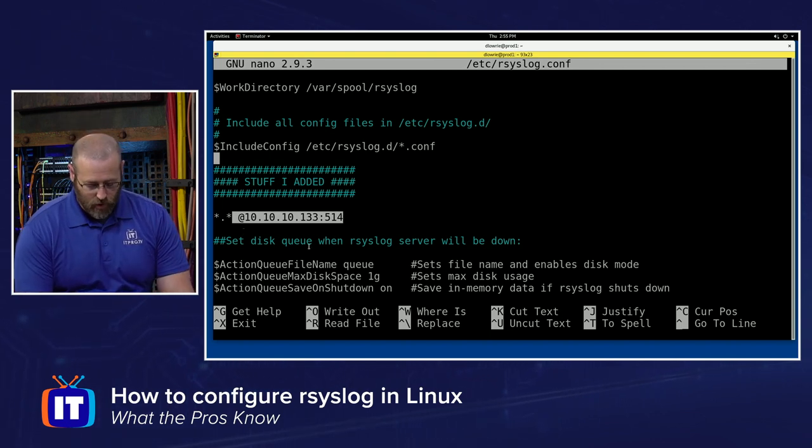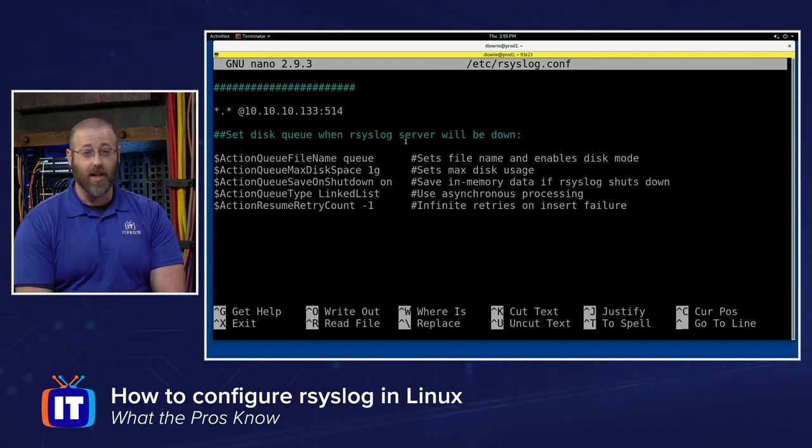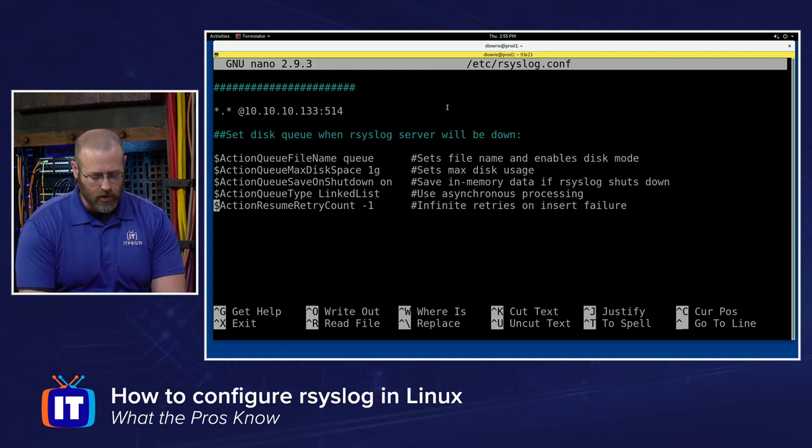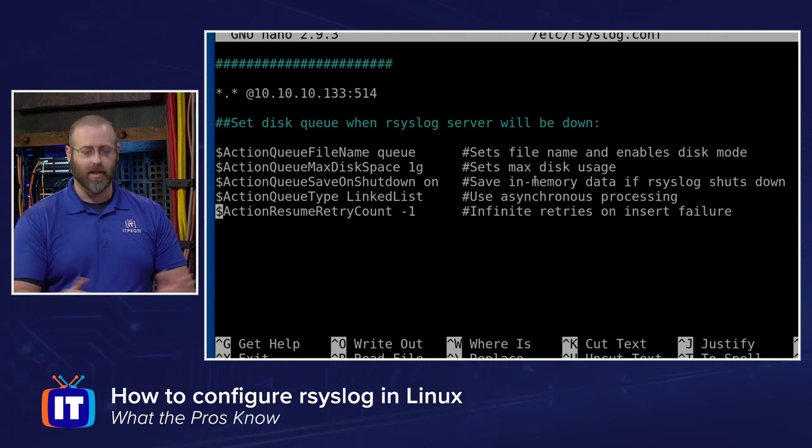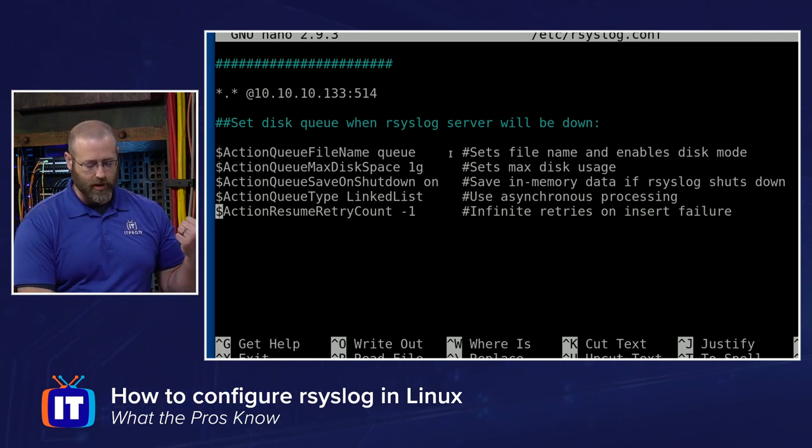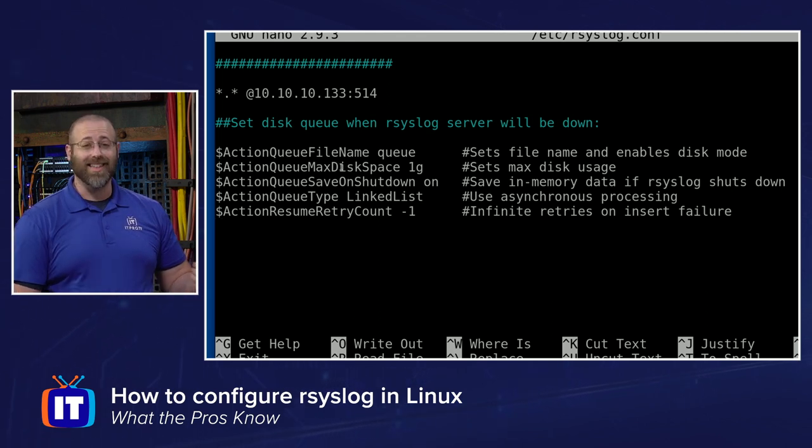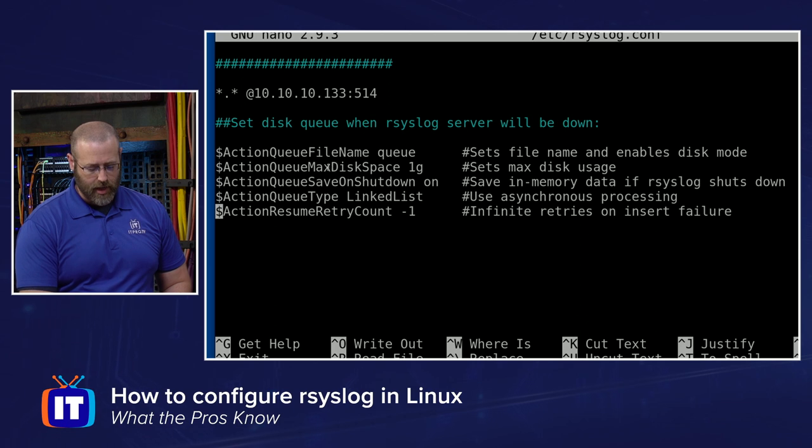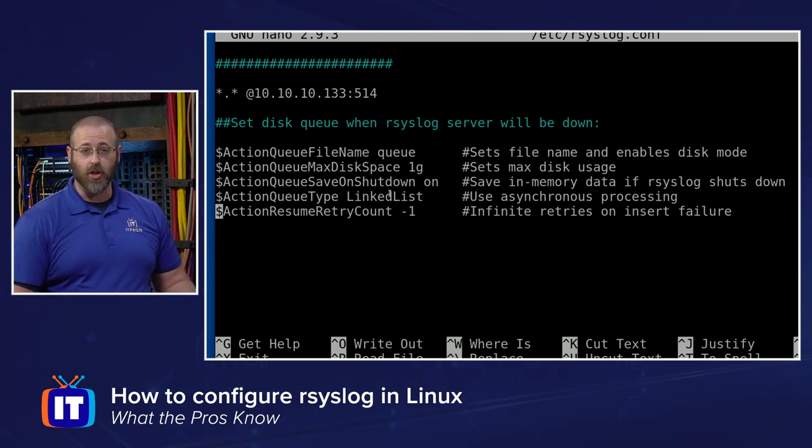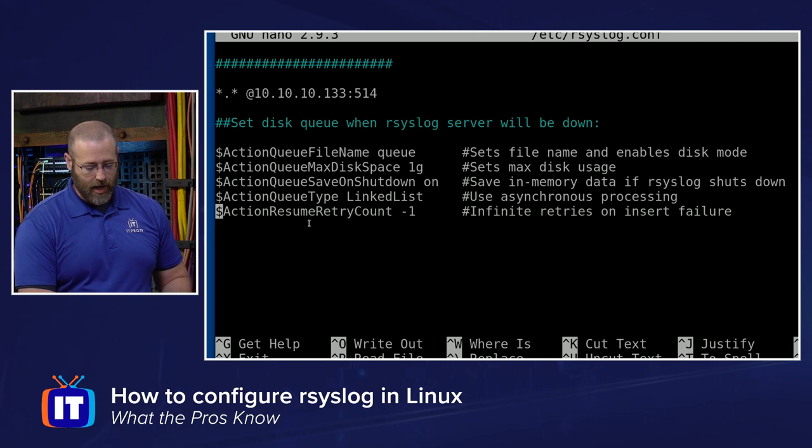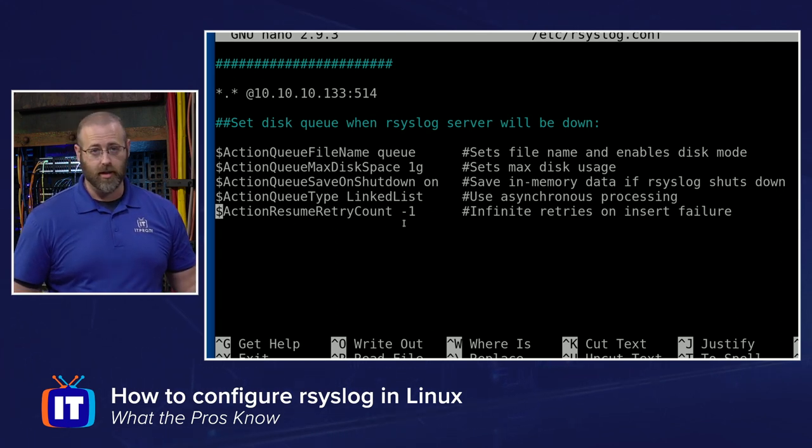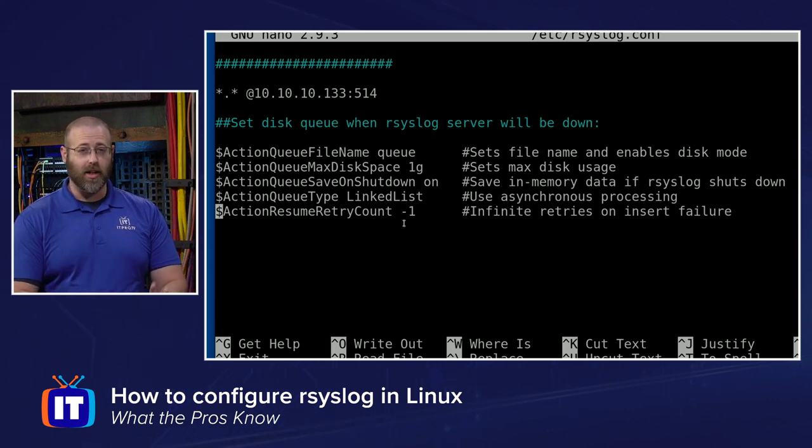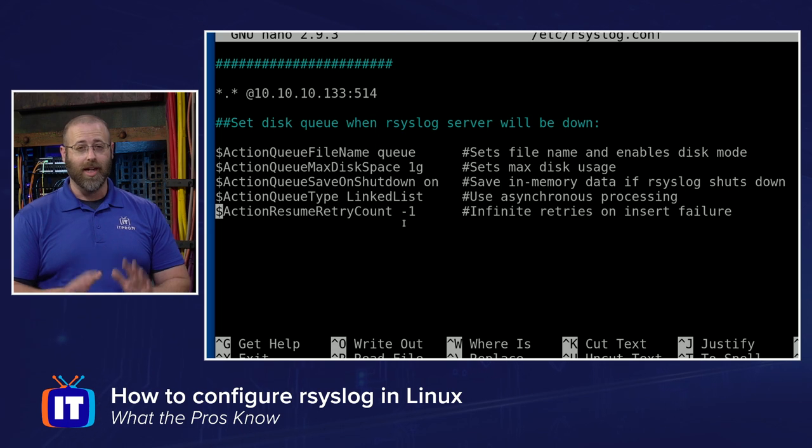A couple of other things right below that is the set disk queue when our syslog server will be down. So if the syslog service is not available, what should it do with those logs? And I'll leave this up here for you so you can take a look at that. I have given it a lot of time and effort on descriptions there, but basically we're setting the file name of queue. We are setting the max disk space to one gigabyte that you can make whatever you need. And then save on shutdown, which I've turned on. And of course the queue type, which is a linked list and a resume retry count, which is infinite retries and then until failure. So you put those things in there and this side for the client should be good to go.